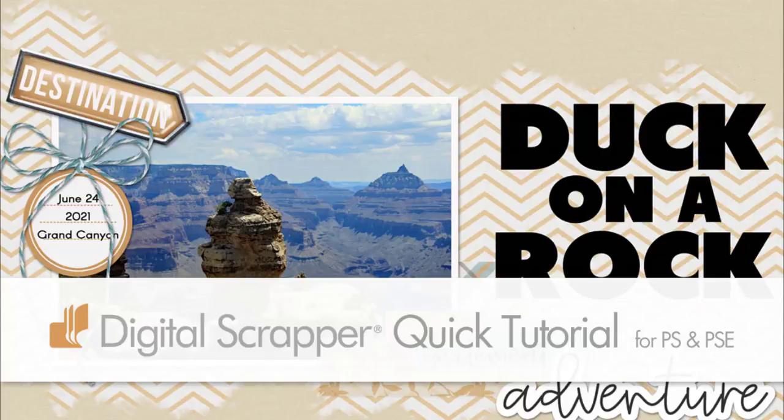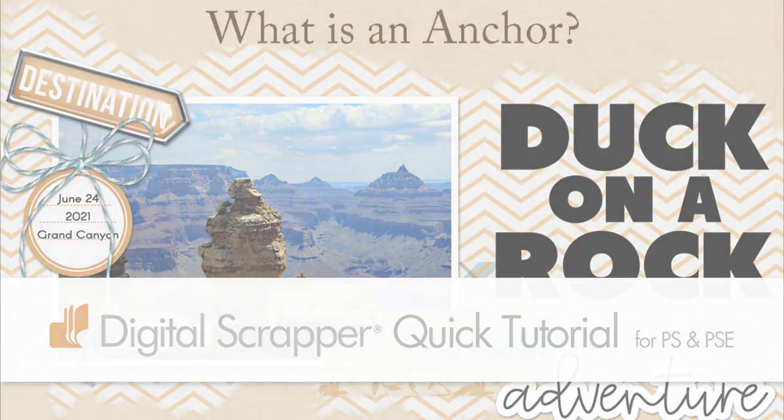Brush small areas of patterned paper onto your background to anchor your focal points using a brush and an inverted mask.